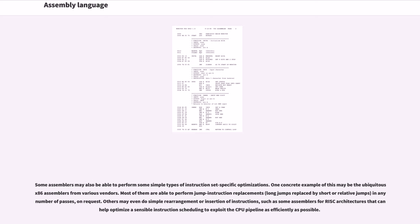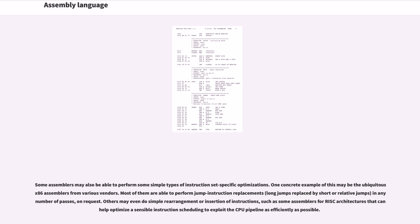Some assemblers may also be able to perform some simple types of instruction set specific optimizations. One concrete example of this may be the ubiquitous x86 assemblers from various vendors. Most of them are able to perform jump instruction replacements, long jumps replaced by short or relative jumps, in any number of passes, on request. Others may even do simple rearrangement or insertion of instructions, such as some assemblers for RISC architectures that can help optimize instruction scheduling to exploit the CPU pipeline as efficiently as possible.